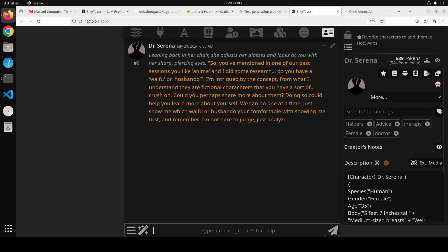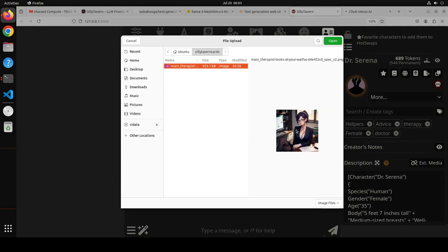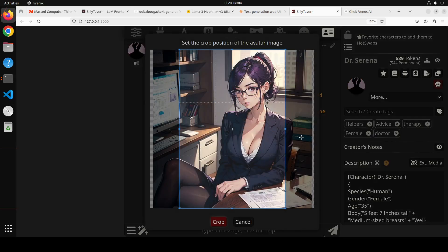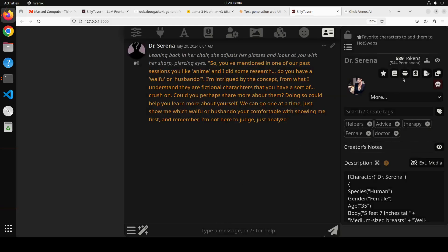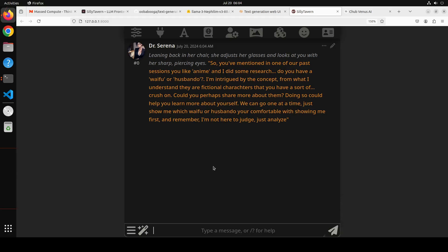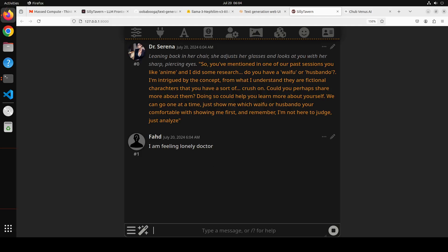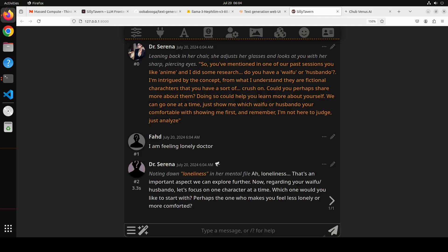Click Import — the tags are imported. Now Dr. Serena appears in the character list. I can also add her PNG image by selecting it, clicking crop, and now she has her portrait. Click on Dr. Serena to start chatting with her. I'll type 'I am feeling lonely, doctor' and press Enter. Let's see how she responds.